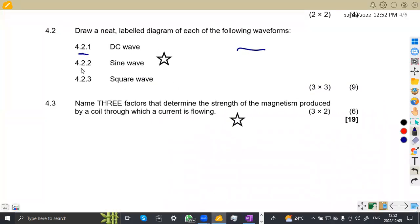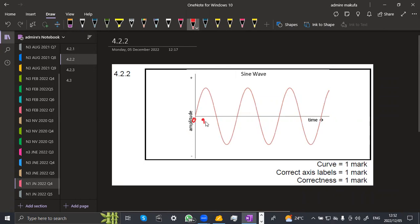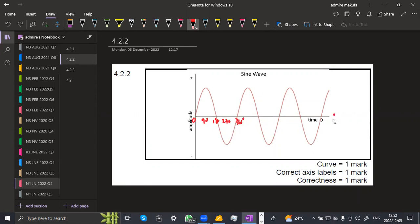On 4.22, you need to draw a sine wave. A sine wave has a characteristic S-curve shape. Label the time axis in seconds at 0, 90, 180, 270, and 360 degrees. The amplitude axis shows voltage or current with maximum and minimum values. The wave changes from positive to negative — label the axes correctly for full marks.